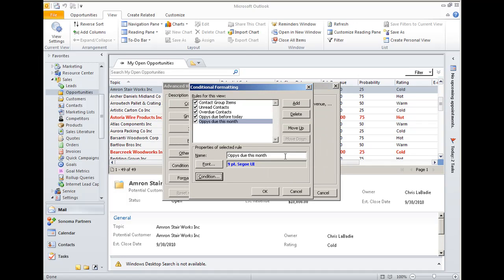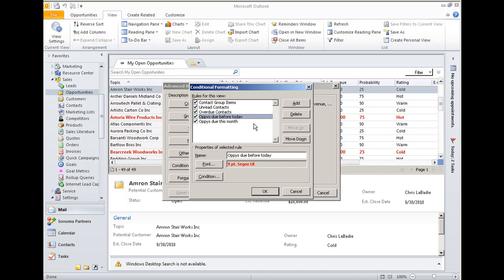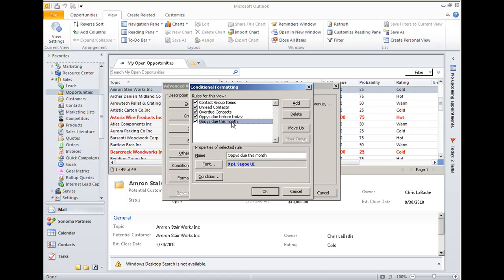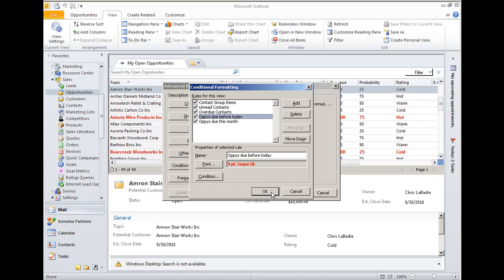Now before we run this, I just want to point out that there will be some overlap between these two rules. The nice thing about it is there's a priority. So this being the higher rule, this will take precedent. So even though an opportunity may actually close this month, if it's before today, it'll be grabbed by this rule first, and there won't be any conflicts between the two rules. That's a really nice feature as well.